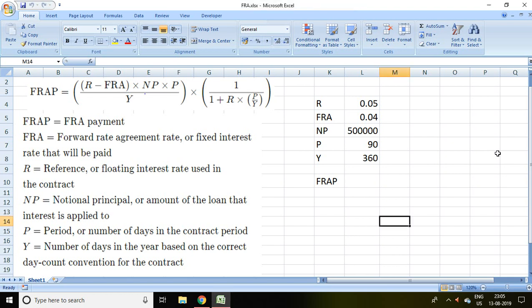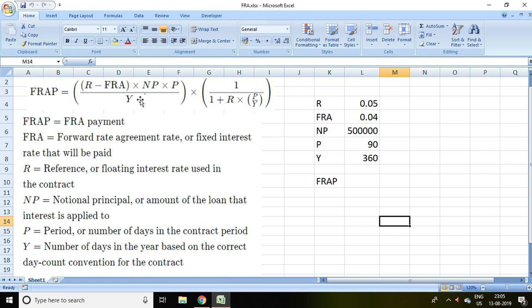Good evening. In this video I'll talk about forward rate agreement payment in Excel. Let's start. This is the formula of forward rate agreement payment, which is R minus FRA into NP into P upon Y multiplied by 1 upon 1 plus R into P upon Y.